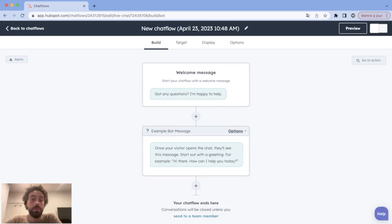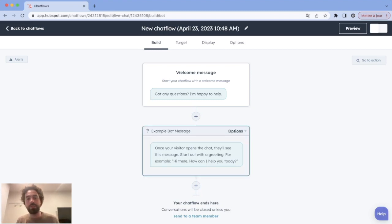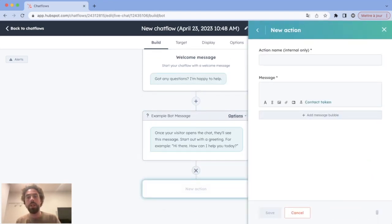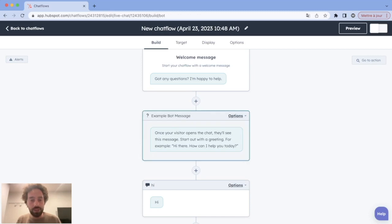Now we are in the default chatbot editing page. You have two windows: the first is a welcome message — basically the message that pops up in the bottom right of your window to say 'hey, use me,' making your visitors click on your chatbot. The second is the first message your chatbot will send to your visitors. One important thing to know about HubSpot chatbots: the next action in the flow is triggered only when there is an input from your visitor.